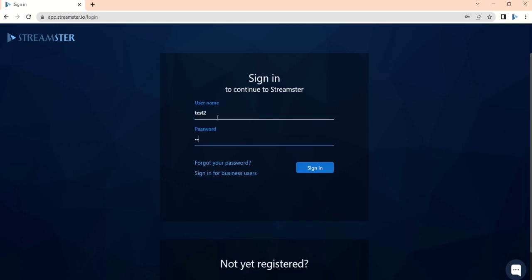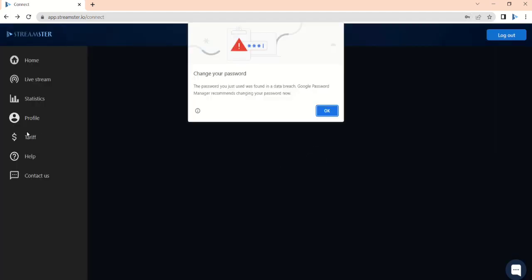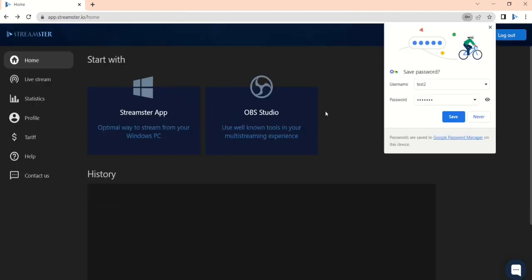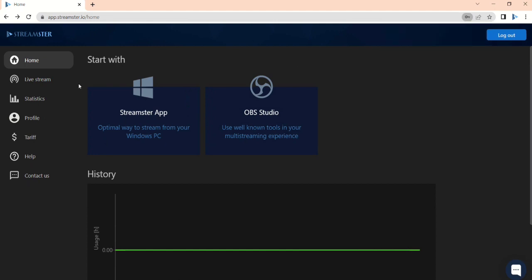Choose the pricing plan. We recommend using the free one while testing our service. It can be changed anytime.